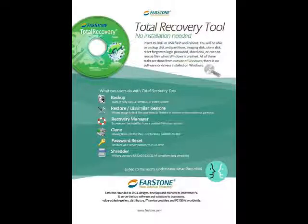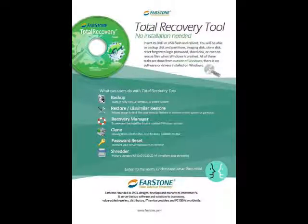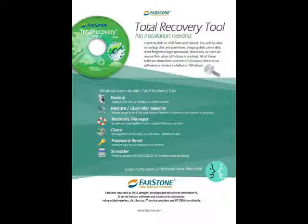Hello, I will take the next few minutes to do a quick overview about Total Recovery Tools from Firestone Technology. We provide both USB and DVD ways to restore your computer without installation.